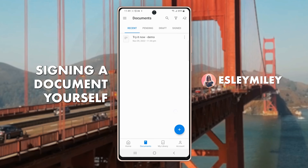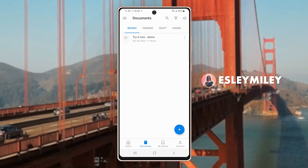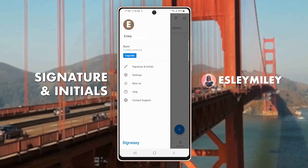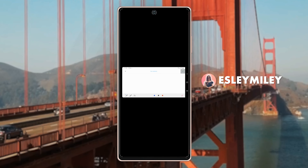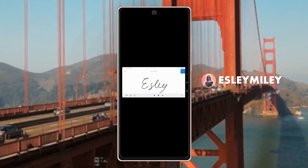Now let's take a look at signing a document yourself in the Android app. Open the menu on the top left hand corner, then select the Signature and Initials option from this menu. After that, select the Signature option. You can now start writing your signature using your fingers, and then tap the blue pen icon on the top right hand side to save your signature.